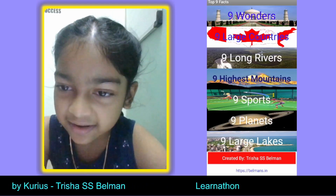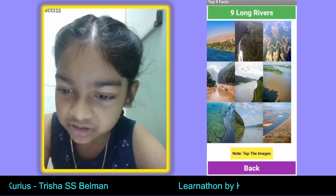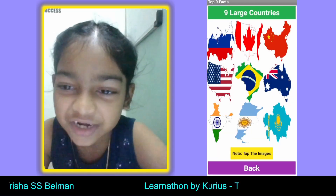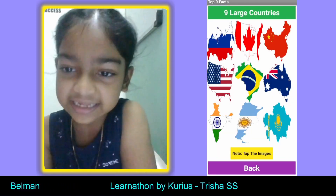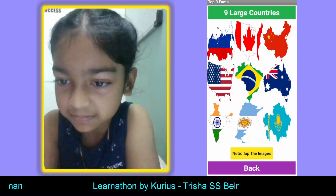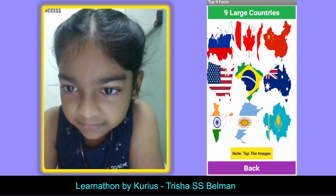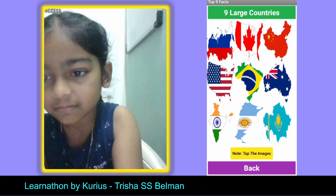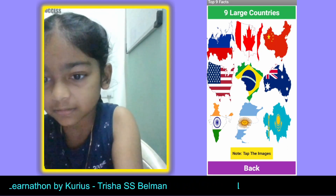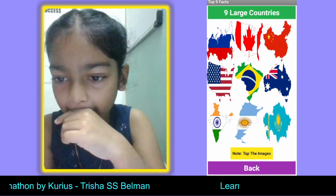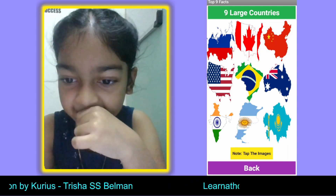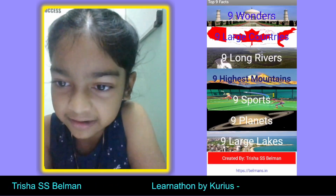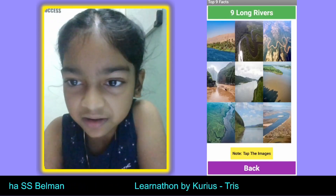Now let's go back and click on 9 Large Countries. Let's click on Canada, then India.